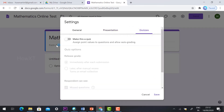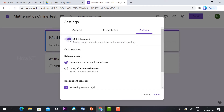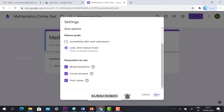The main option is the Quiz option. Just hit 'Make a quiz', because this is an online test. Once you click the quiz option, you can set when to release grades — immediately after each submission, or later with manual review. If you are a teacher creating an online test, choose 'After manually reviewed'. Hit Save. You can also set whether respondents can see missed questions, correct answers, and point values. I have given those privileges and clicked Save.